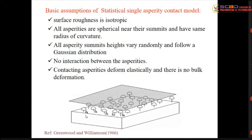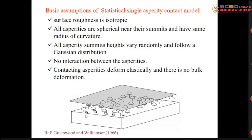That is why we call this the statistical single asperity contact model. By knowing single asperity behavior, we can extend it to the whole surface, since surface heights vary in a Gaussian distribution pattern. Another important assumption is that there is no interaction between adjacent asperities. Finally, the contacting asperities deform elastically at the asperity level only — they do not deform the bulk substrate, and deform in an elastic manner per Hertz's elastic equation.